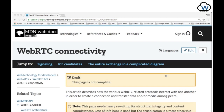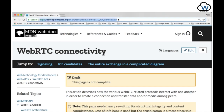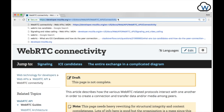To learn more about signaling, SDP, and ICE candidates, check out the WebRTC connectivity at this link, which I shall post in the description.